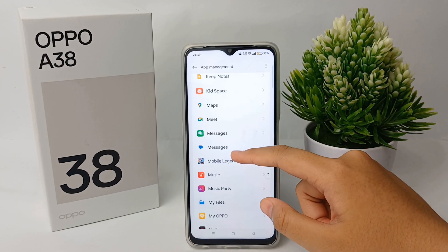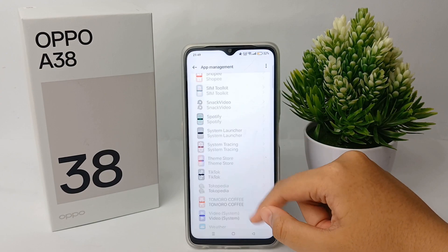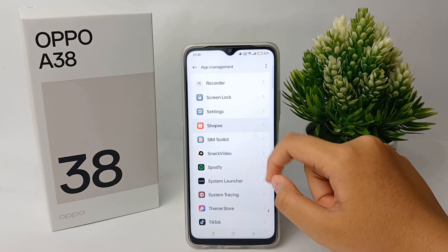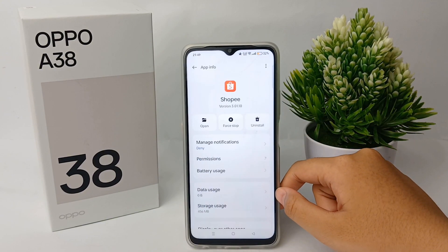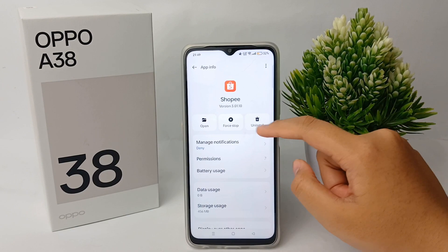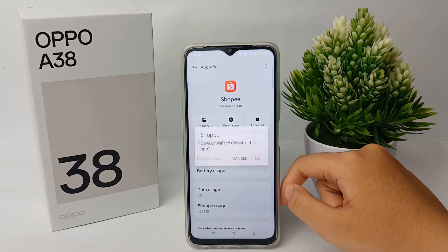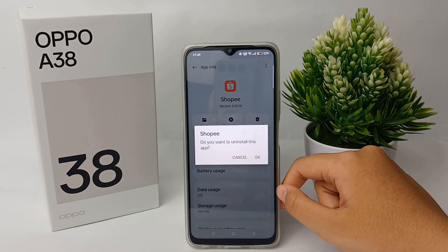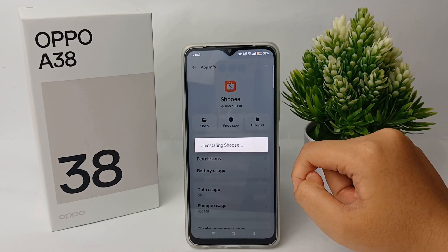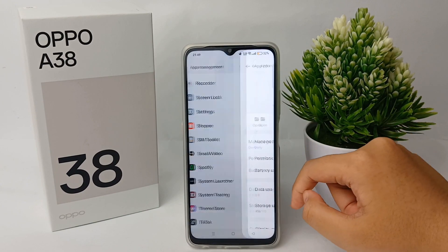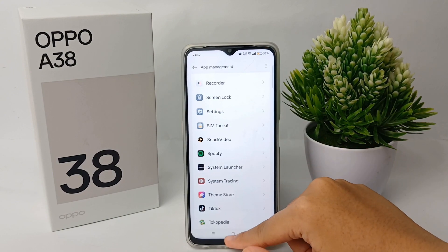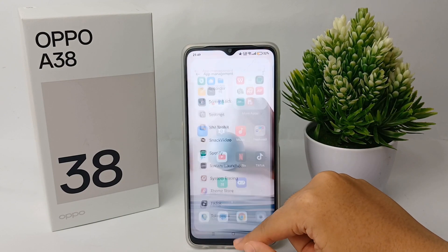For example, select the app you want, then click Uninstall. Click Uninstall again and make sure to click OK. The app will no longer appear on your application list on the OPPO A38.